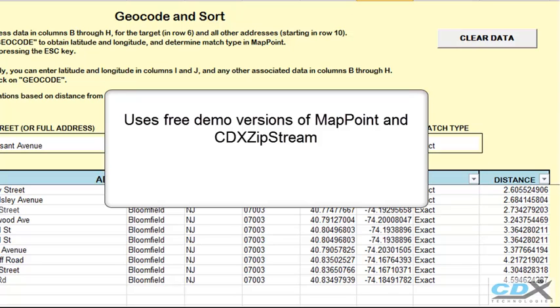We also offer for sale a similar template that can create custom reports of the results for both multiple employees and stores. You can see how this works in the video here.